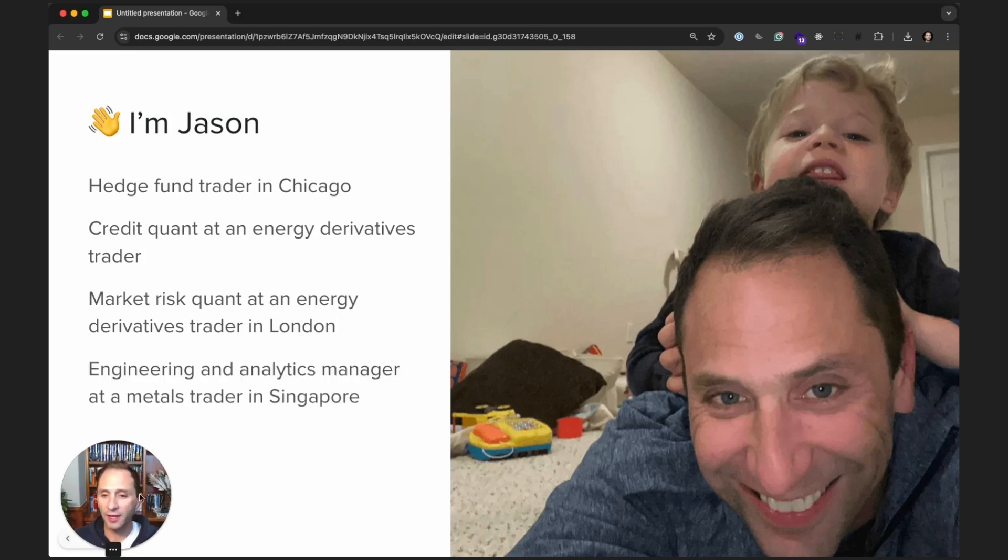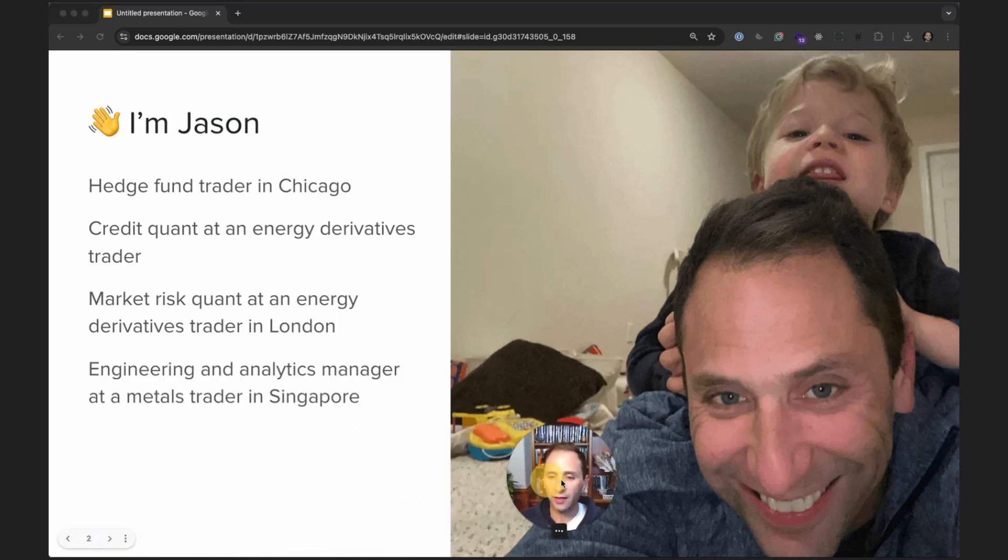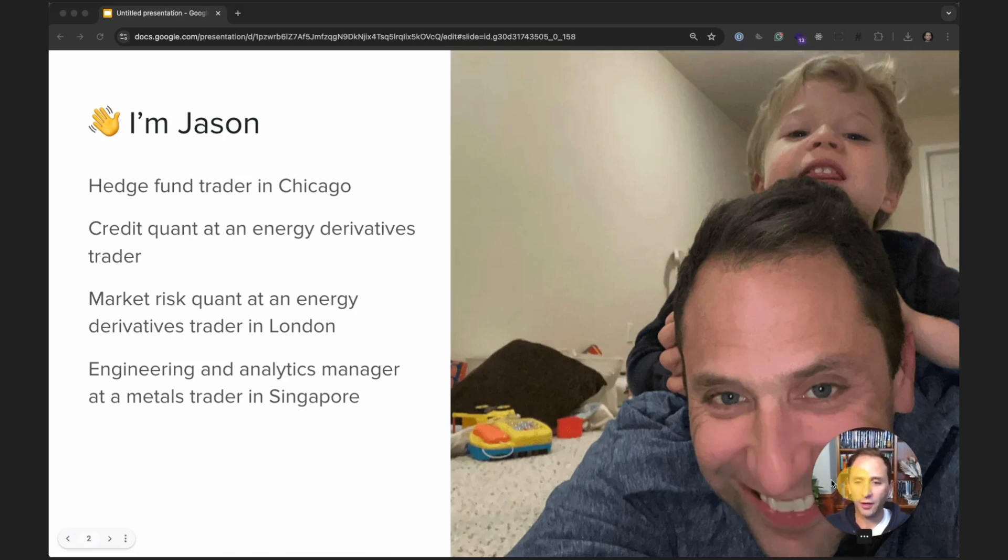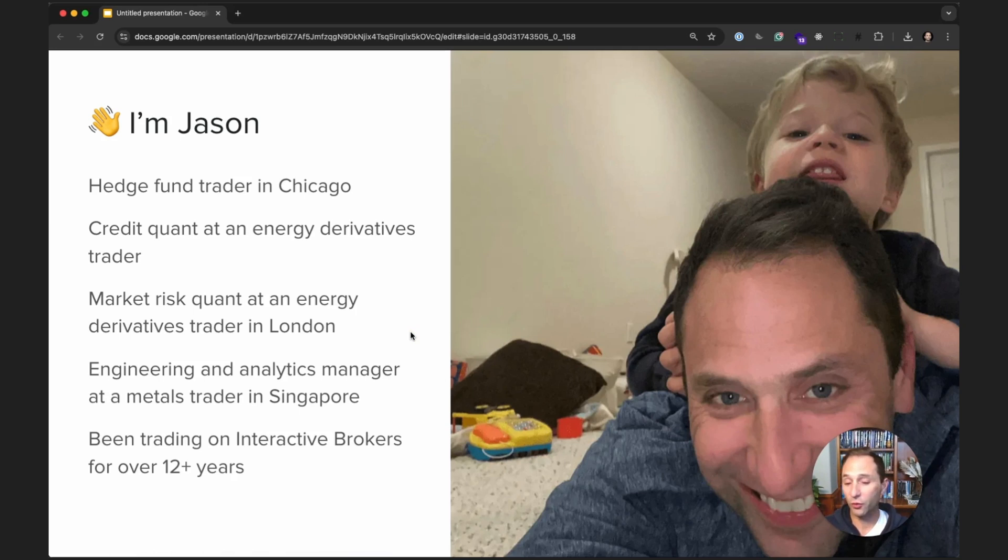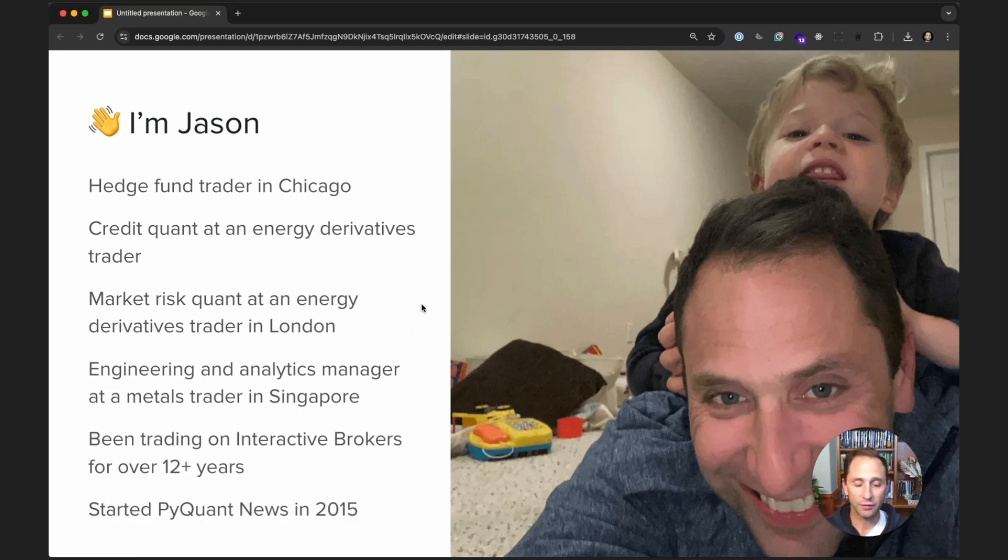I was an engineering and analytics manager at a metals trader in Singapore, and I've been trading on Interactive Brokers for over 12 years now. And I founded PyQuant News in 2015.